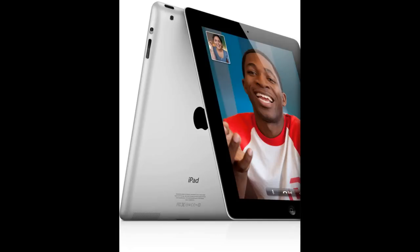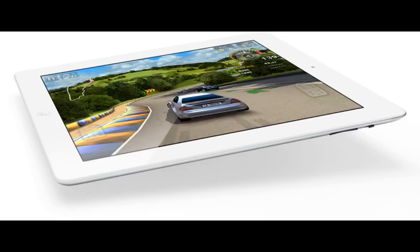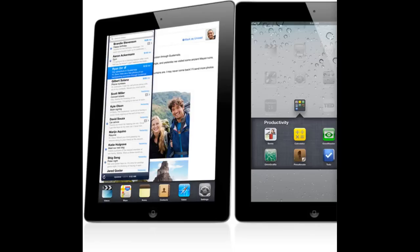So when the jailbreak does come out, I'm going to be really excited to see how the Cydia apps take advantage of the hardware - the dual core chip, the A5 chip.